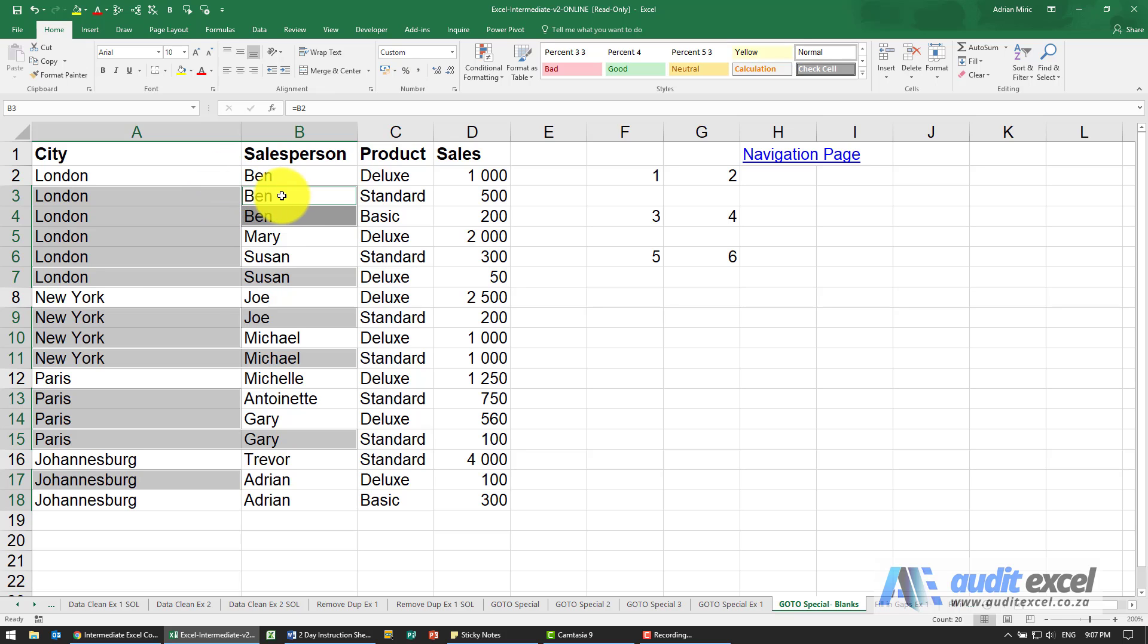So for example, this one equals Ben, this one equals Ben. This one's not overwritten, it's got the original information in it, but wherever there's a blank it looks one above.